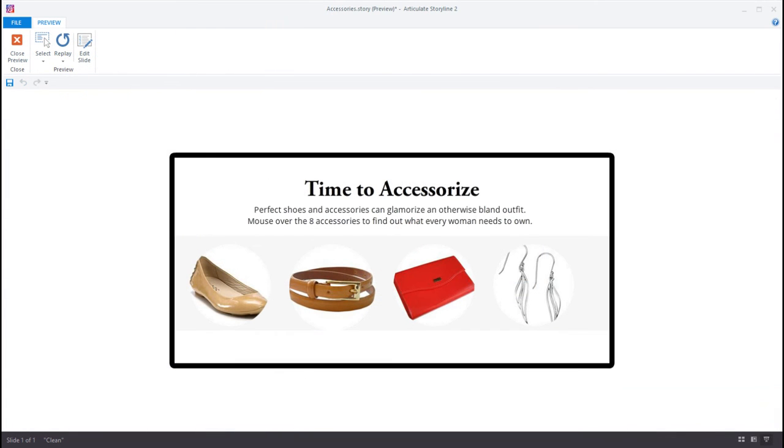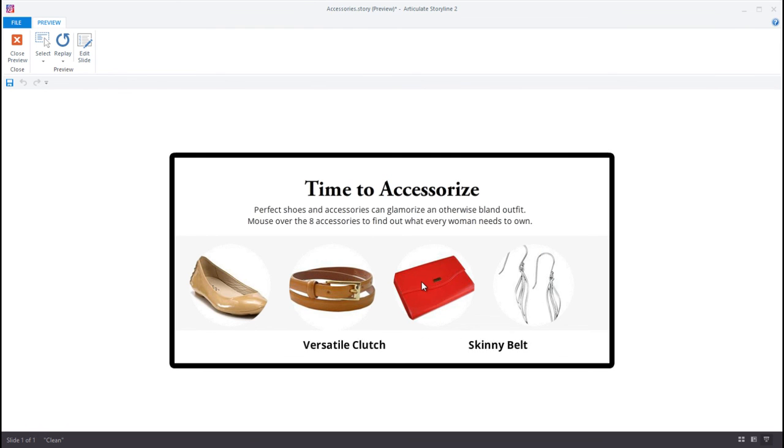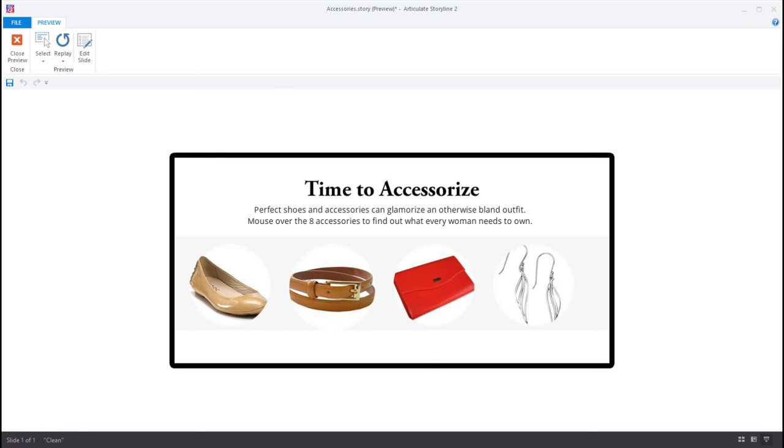Now that everything is in place, I can preview the animation and make sure that everything is working as it should. And now when I hover over the images, the text description flies in and then flies out when the mouse moves away. So it's that easy to create this fun interactivity in just three easy steps. Thanks for watching!